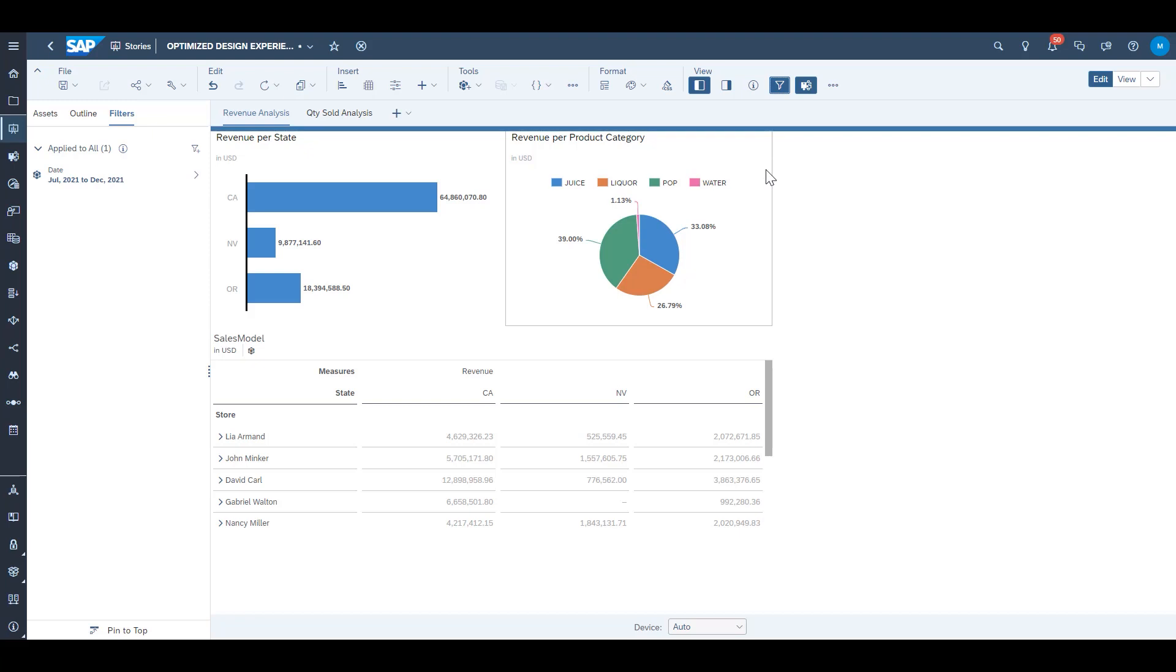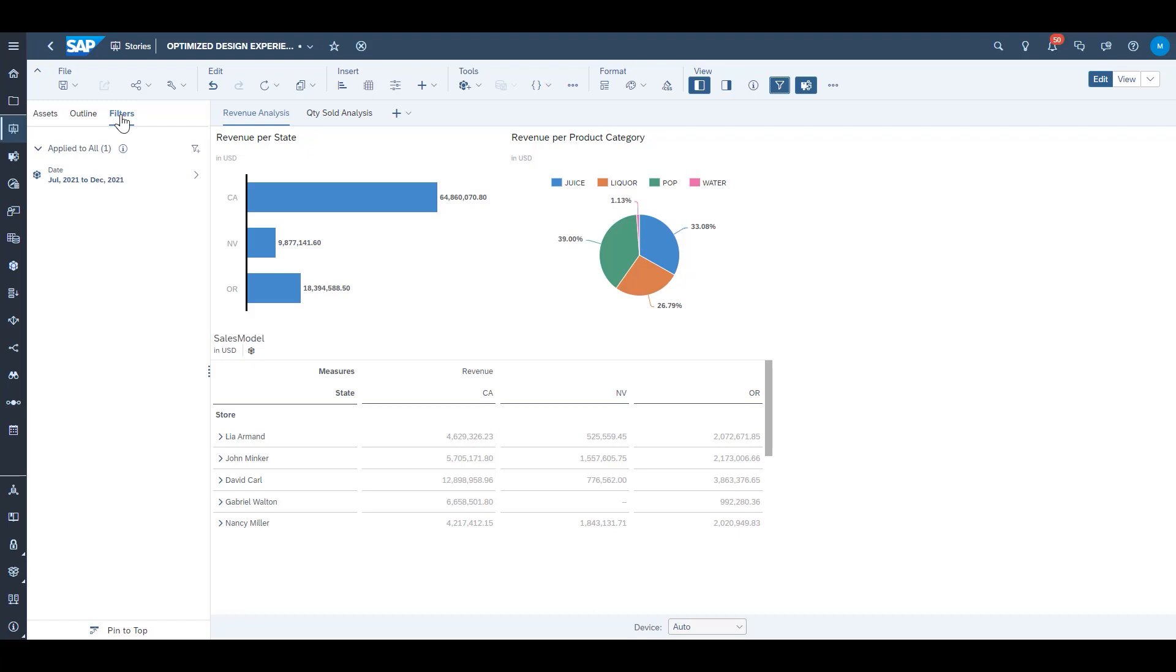But notice in the optimized design experience there's actually a filters section of the left side panel along with our assets and outline sections. The filters panel here is where story filters are now located, by default at least.